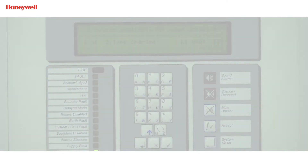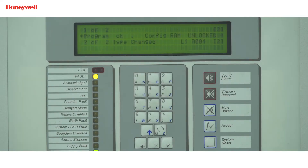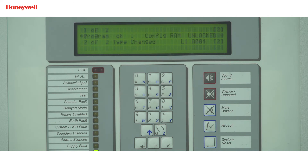Now I will talk about type change fault. Type change fault we generally get when the detector's actual type ID is mismatched with the type ID which is programmed in the panel. We will go to the device location where it is installed in the loop.